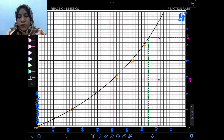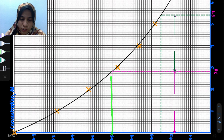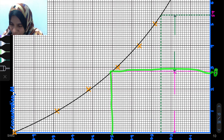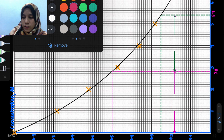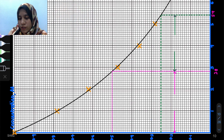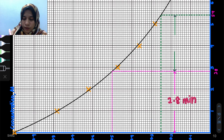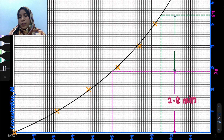To determine the order, let's look at the time values. The first half-life is when concentration equals 0.5. From the graph, the time taken for the first half-life is 2.8 minutes. So from time 0 to that point is 2.8 minutes — that is the first half-life.